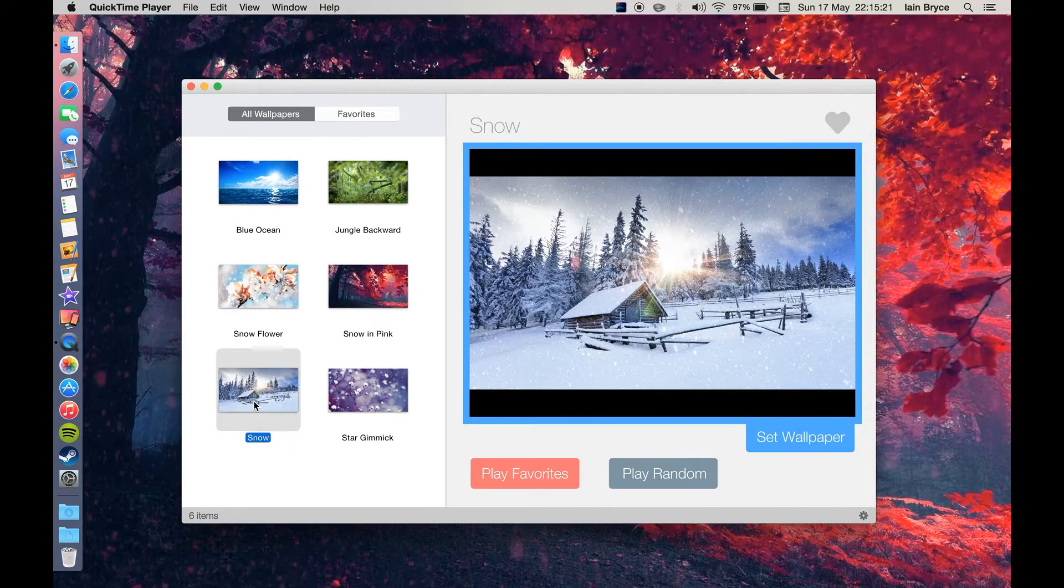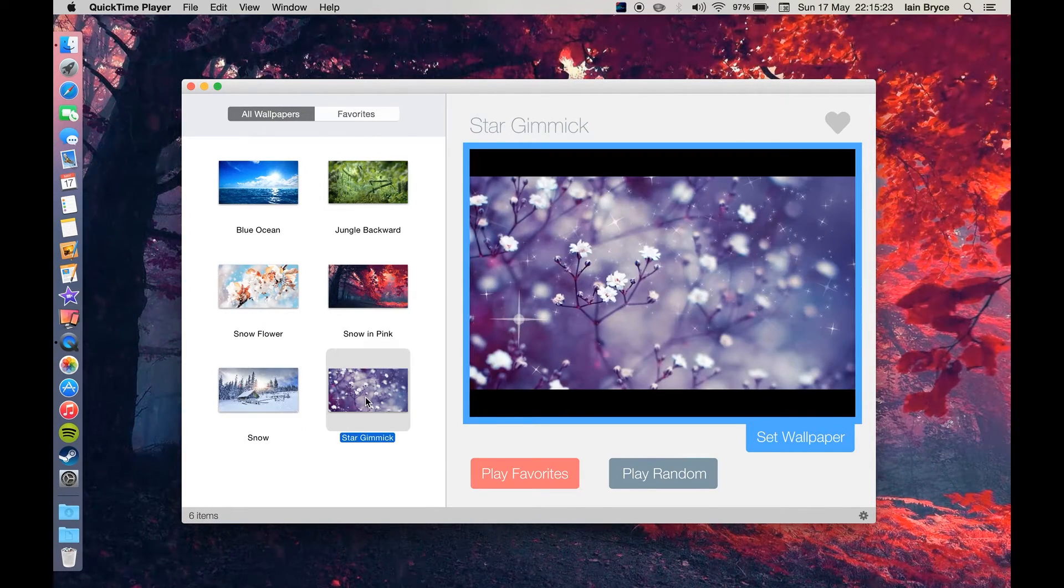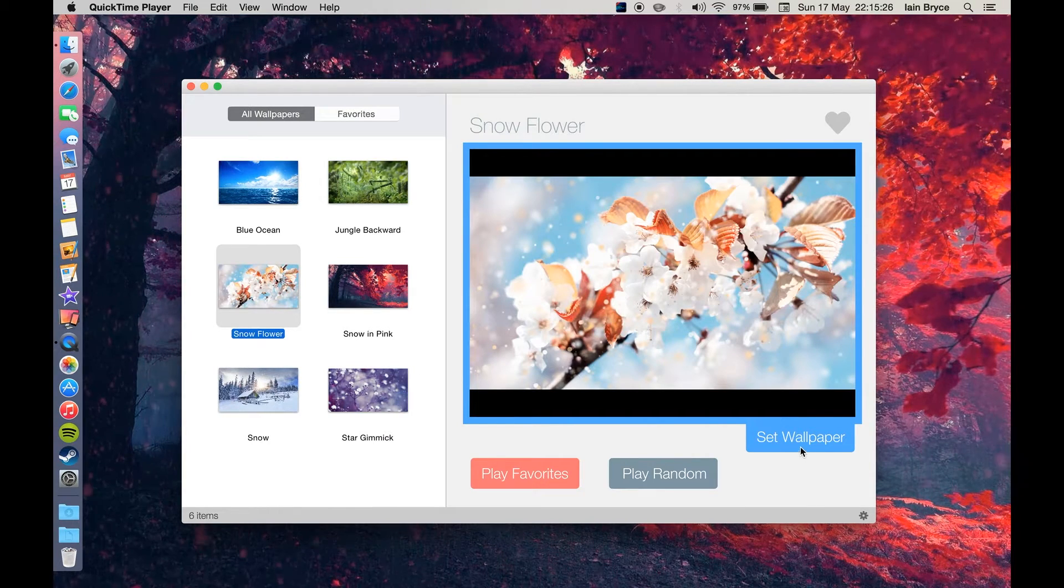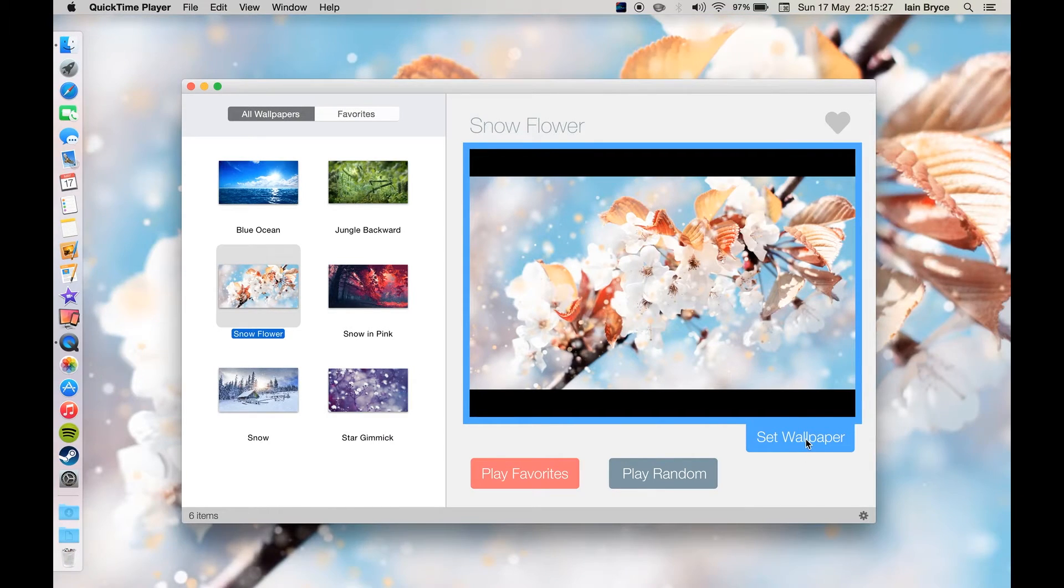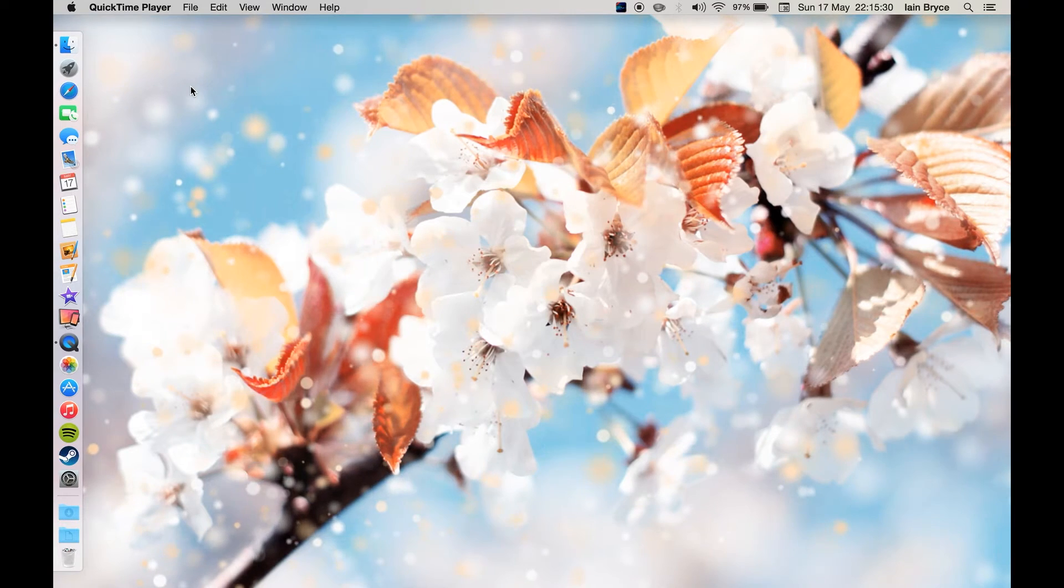Snow and Pink, Snow and Star Gimmick. I'm just going to check out the Snow Flower. This is a very nice one.